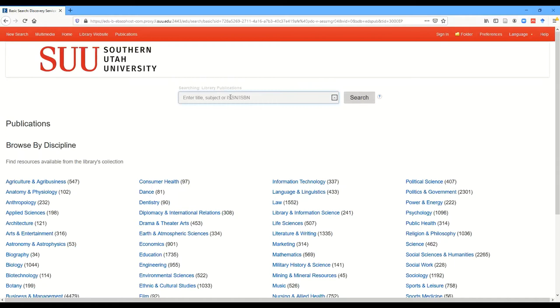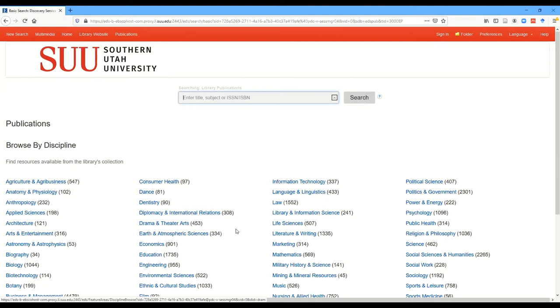You can see you just get a search box so you can search for a specific title, or you can browse by various subject areas, but one thing to pay attention to is the large number of journals and things in those subject areas. It might be faster to actually search for something.